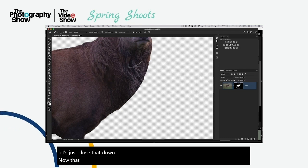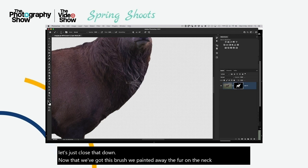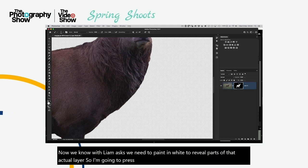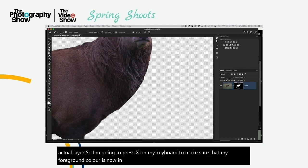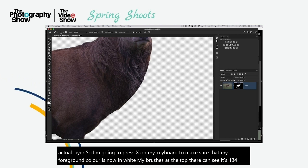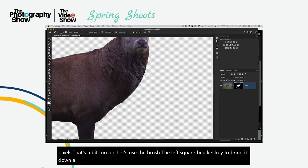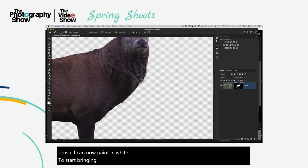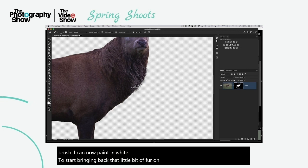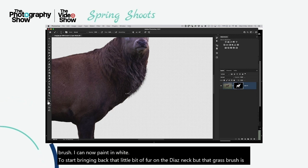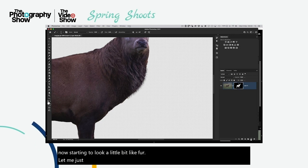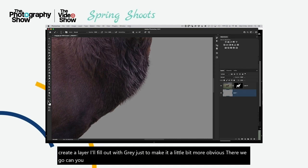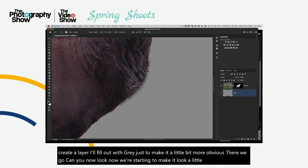We painted away the fur on the neck using black. Now, with layer masks, we paint in white to reveal parts of the layer. I'll press X to make the foreground color white. With the brush at a smaller size using the left square bracket key, I can now paint in white to start bringing back that fur on the deer's neck. That grass brush is now starting to look a little bit like fur. Let me add a gray layer beneath so you can actually see it — and now we're starting to make it look like fur.